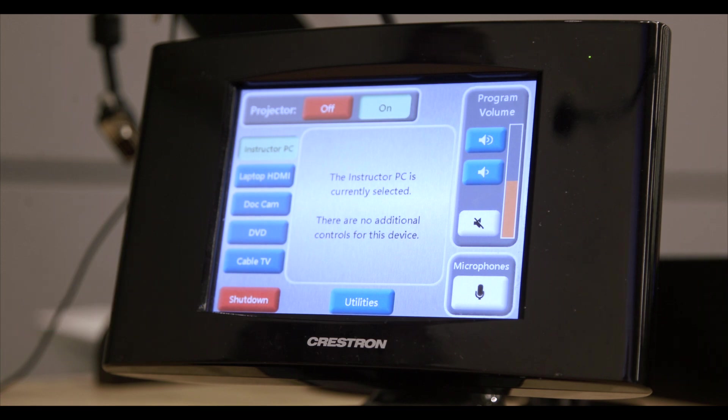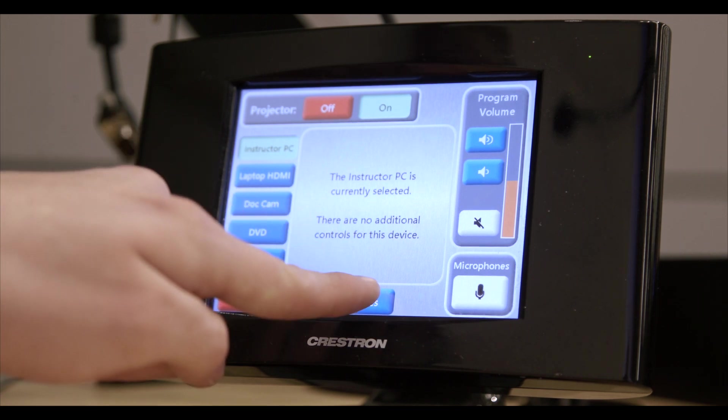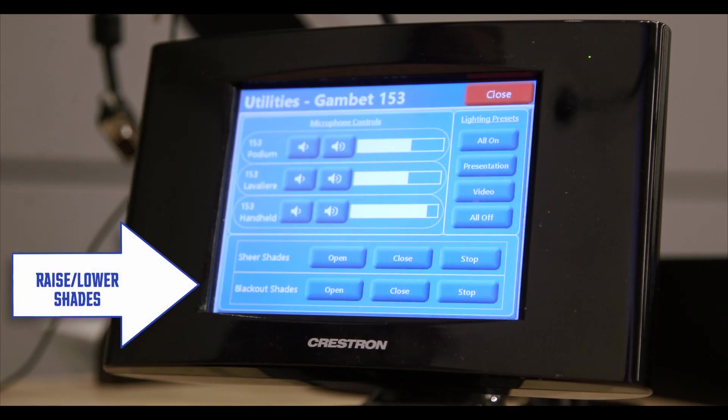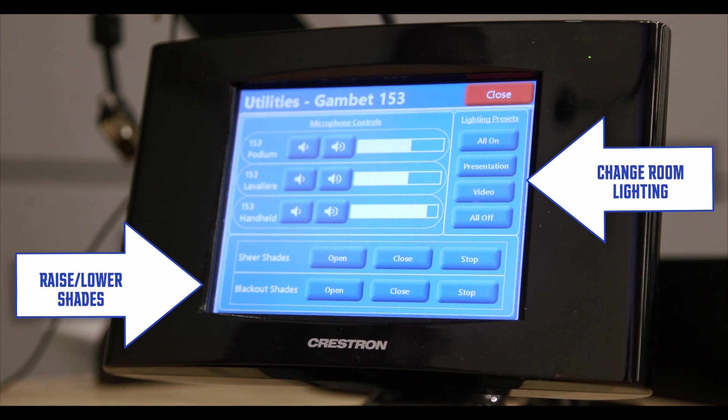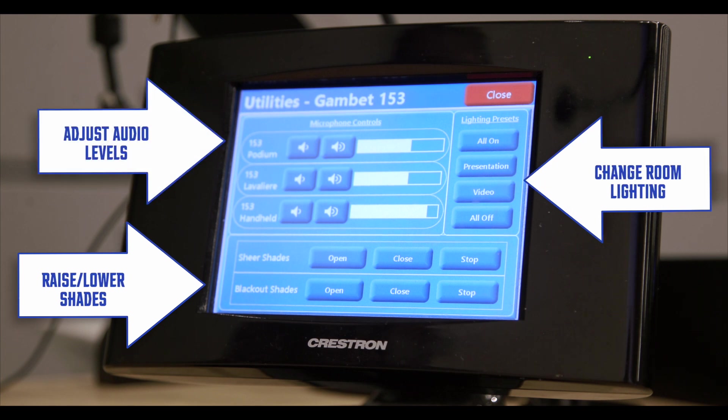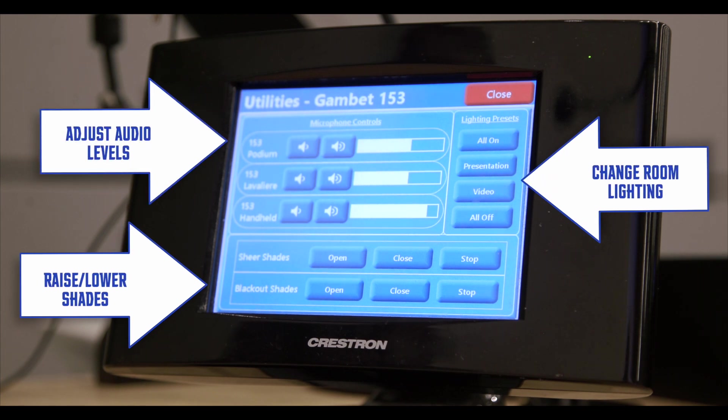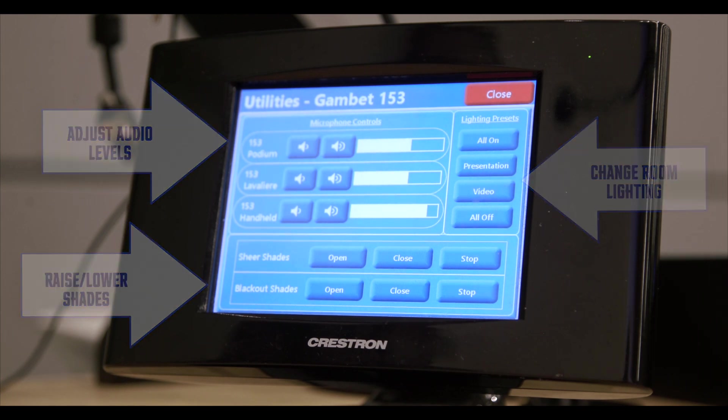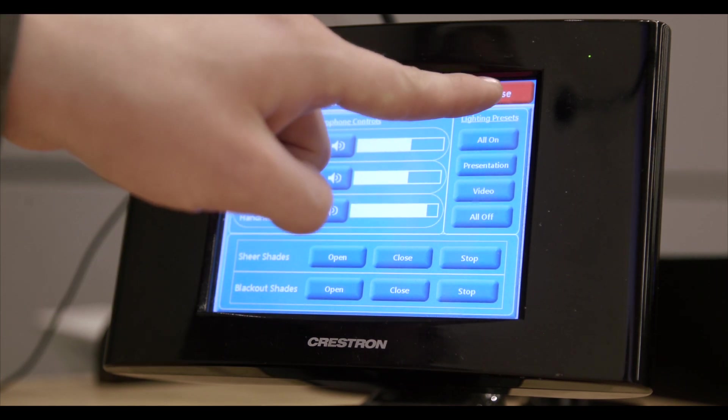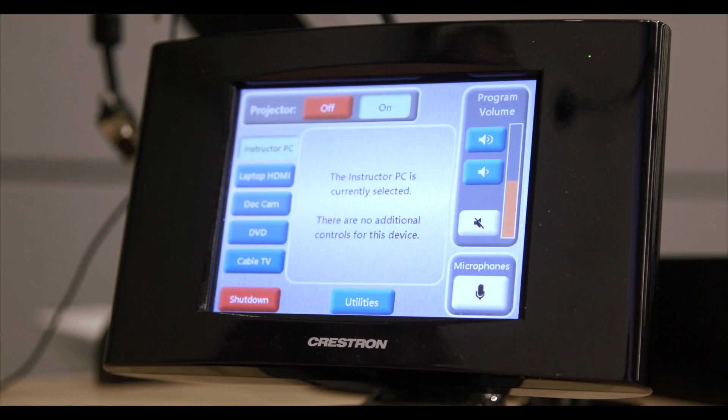Go to the utility screen if you want to raise or lower the shades, control the room lighting, or adjust the microphone volume levels. Close the screen to return to the home screen.